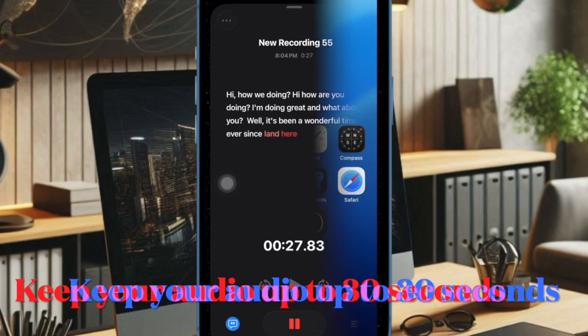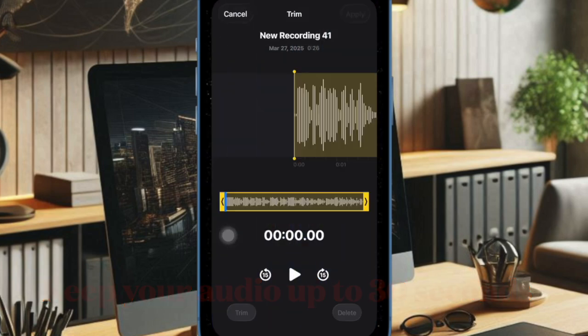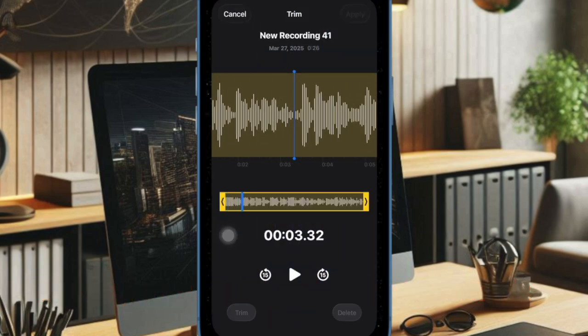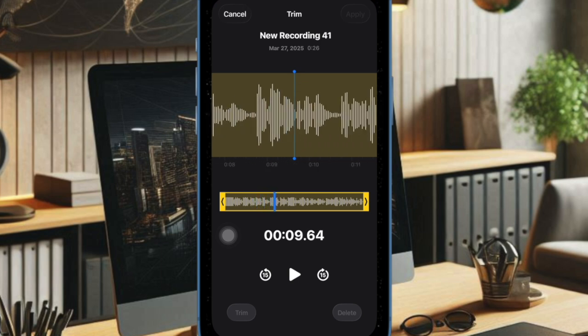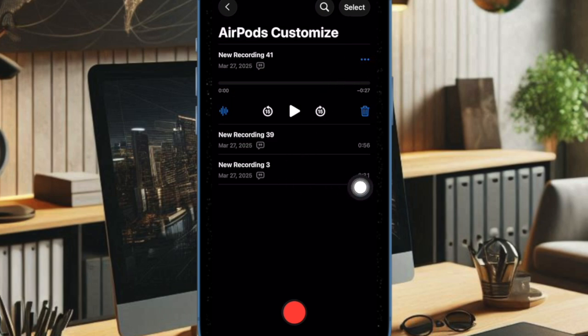First and foremost, ensure that your audio is no longer than 30 seconds and if needed, make sure to trim your audio. Once your audio clip is ready in the voice memos app, tap on the triple dot icon located right next to the audio recording.